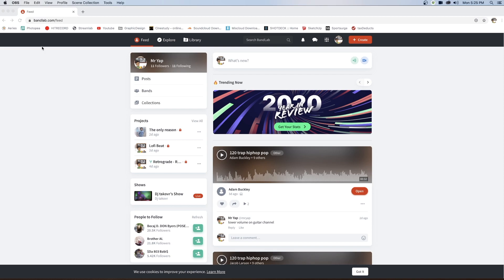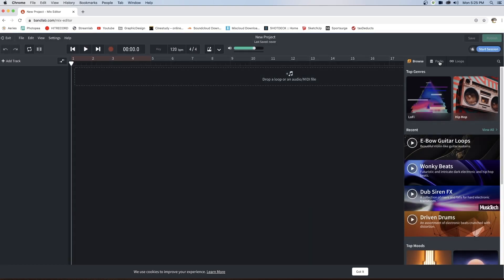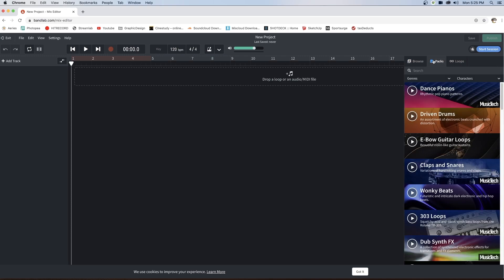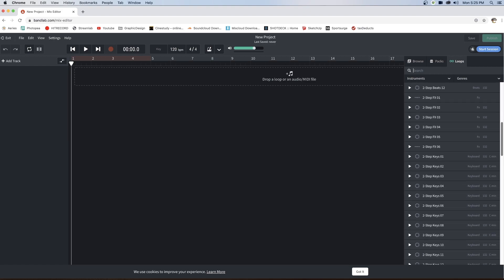So let me go ahead and demonstrate. I'm going to click Create and I'm going to select Browse Loops. As you can see here, there are three tabs: Browse, Loop Packs, and Loops. If you click on Packs, these are the packages that you can select, and Loops are the individual loops that you can listen to.